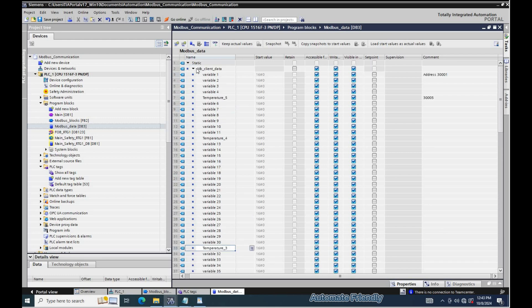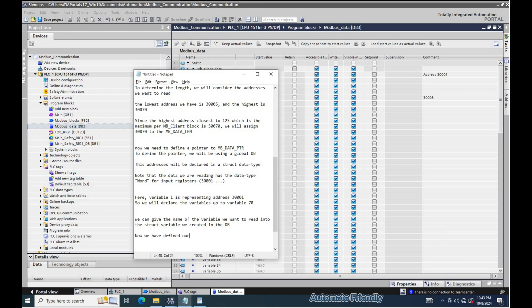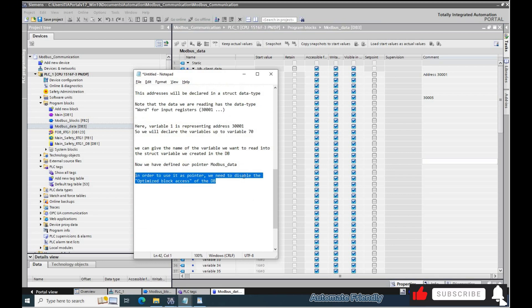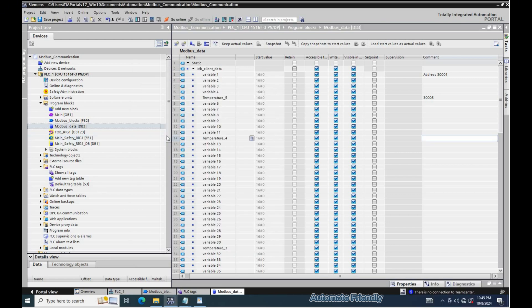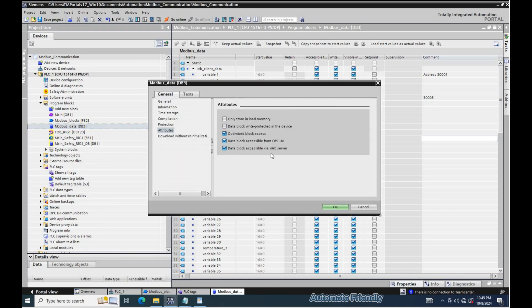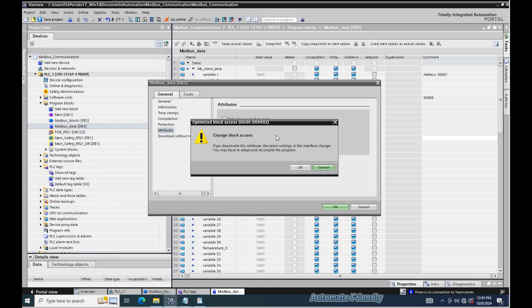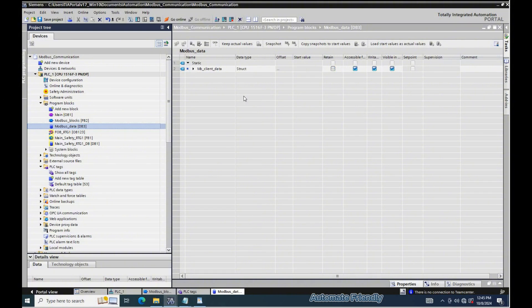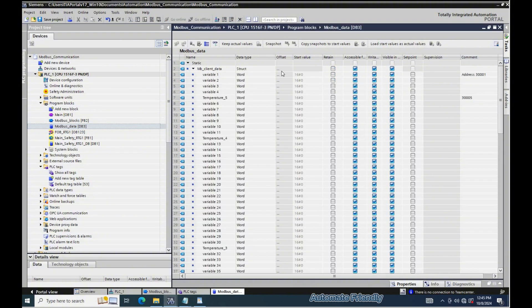In order to use it as a pointer, we need to disable the optimize block access of the data block. Now we can see the offset column in the table.